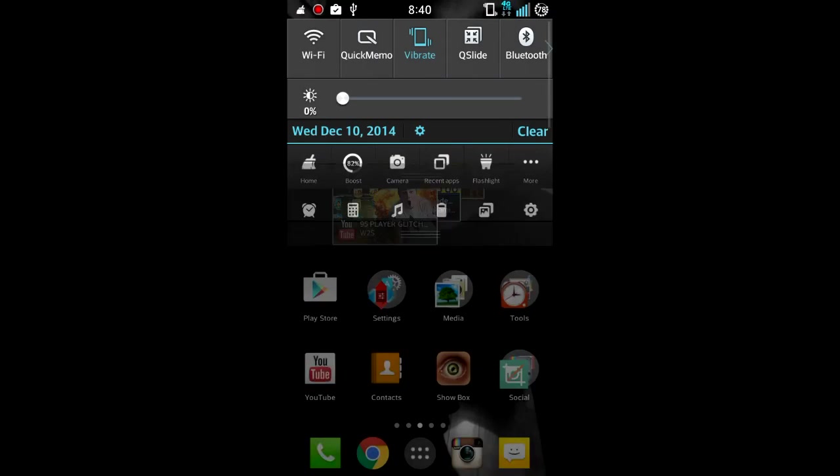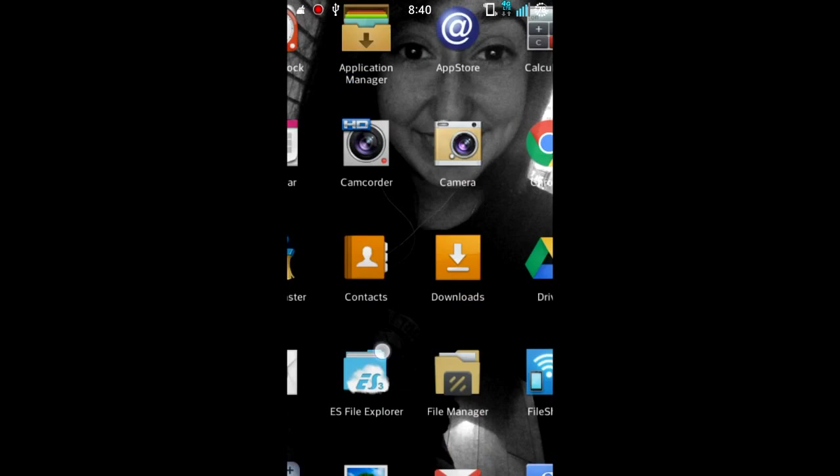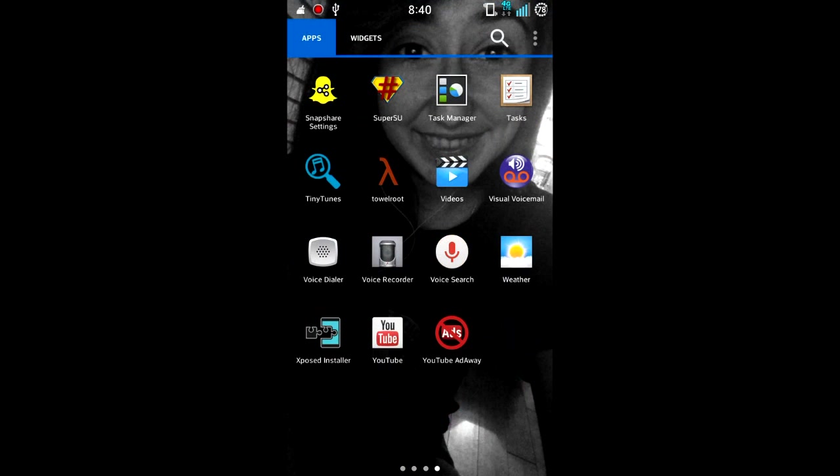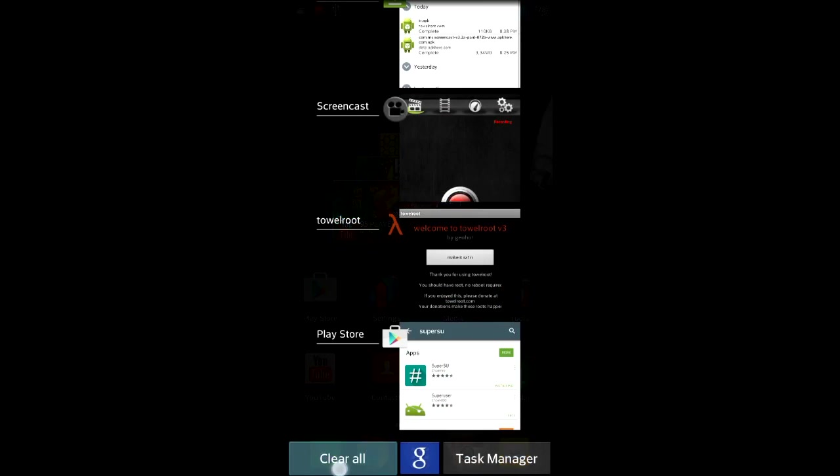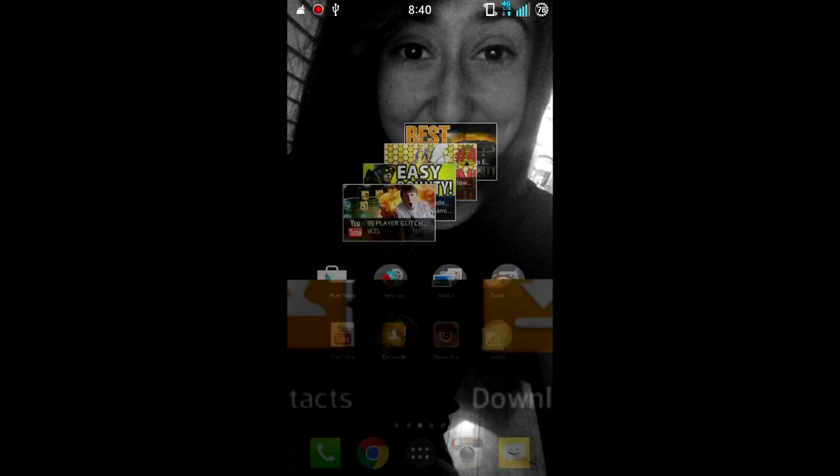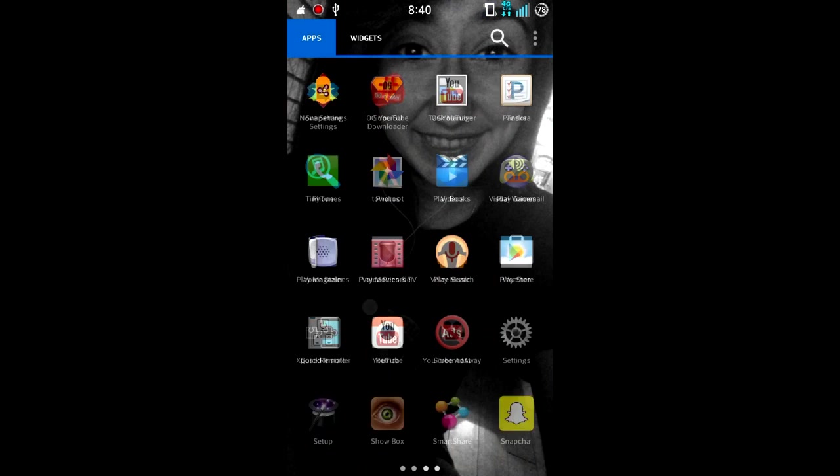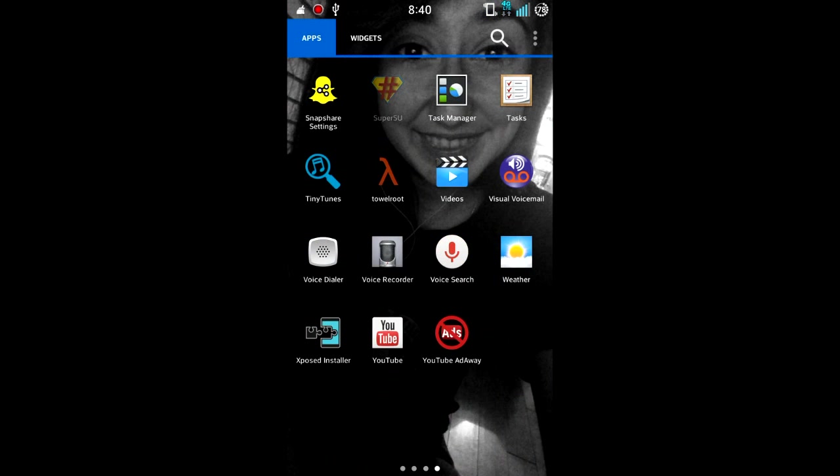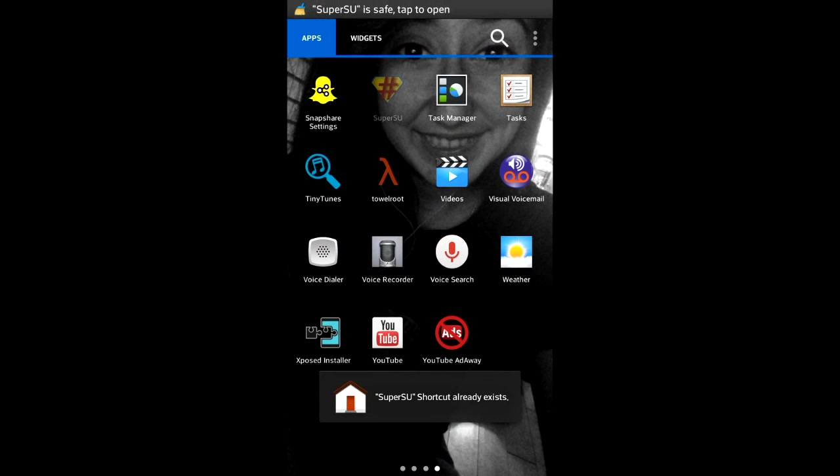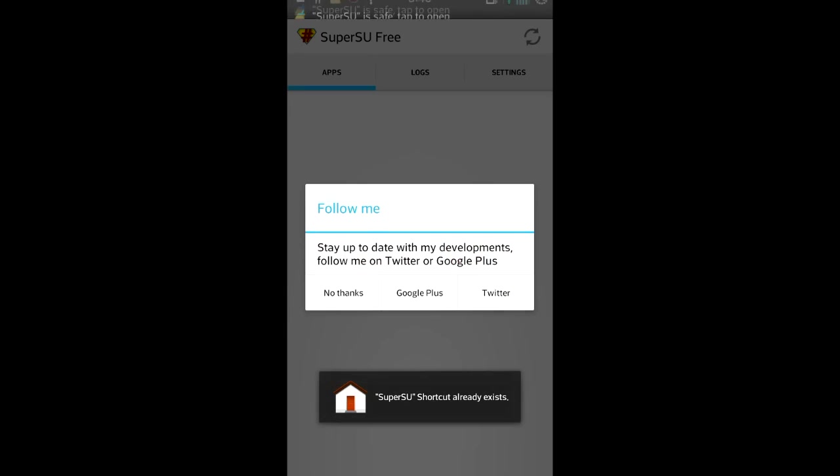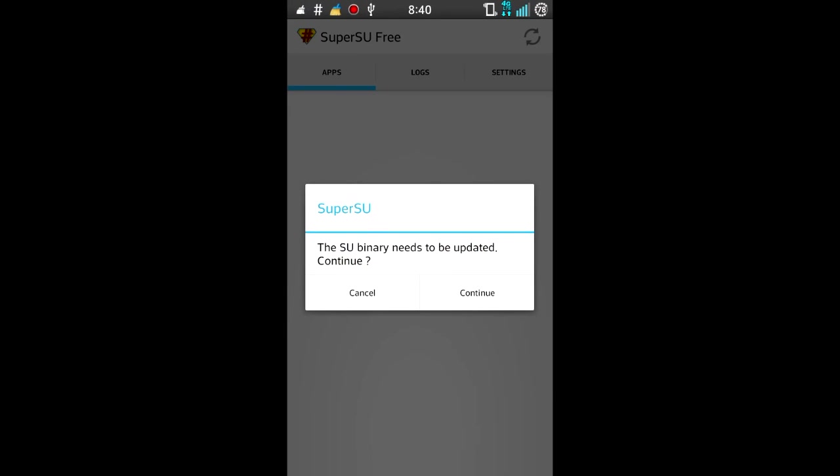Alright, once it is successfully installed, we're gonna want to open Super SU. So go ahead and open that.